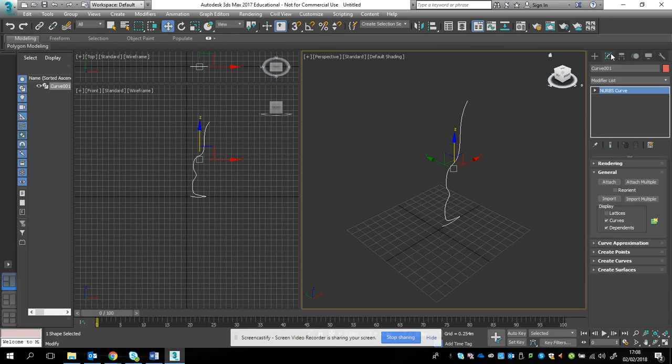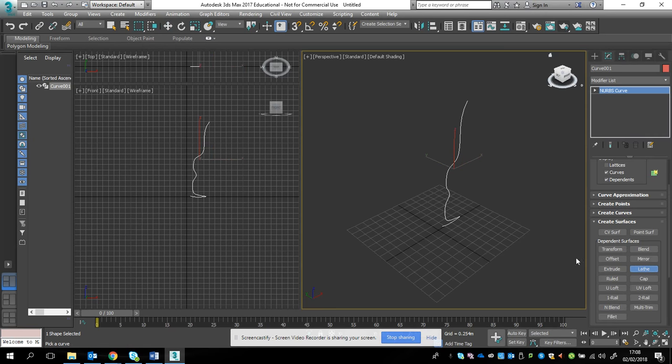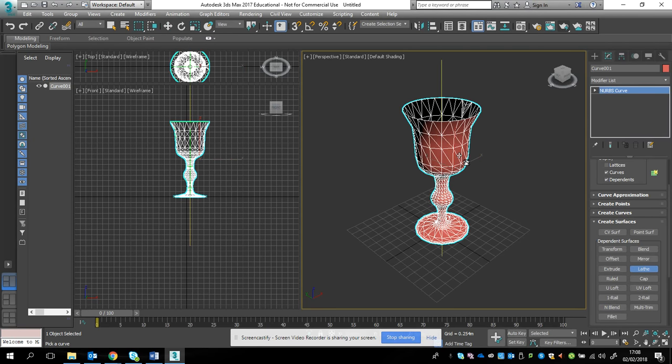From there, I'm going to go into my modify tab. I'm not going to go through all of the NURBS settings. The setting we want for this is we want to create a surface, and we want to use a lathe. Click on the lathe, come over and click on your curve that you've just made.